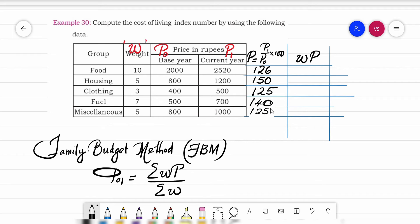Now we need to take the product WP. For the first item food, weight W is 10, so 10 into 126 gives us 1260.